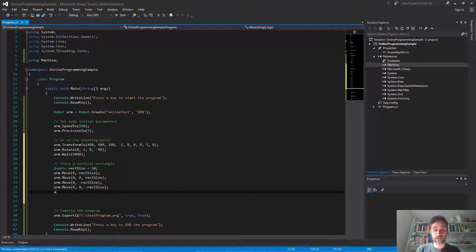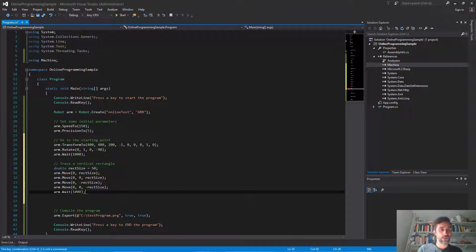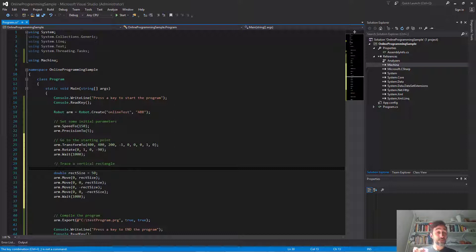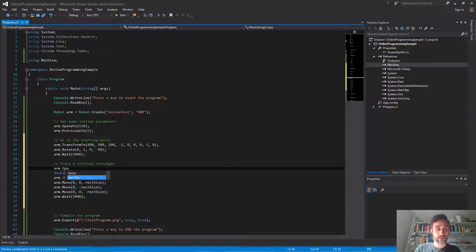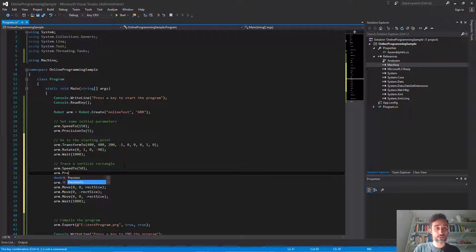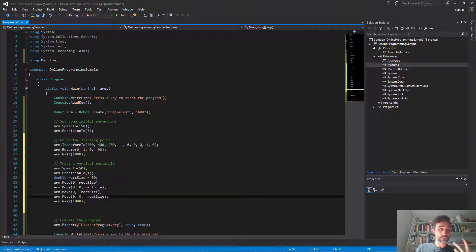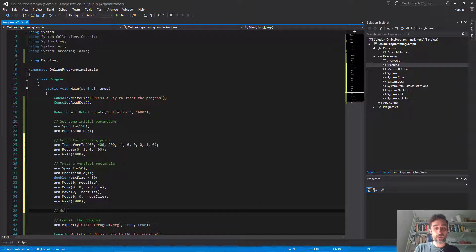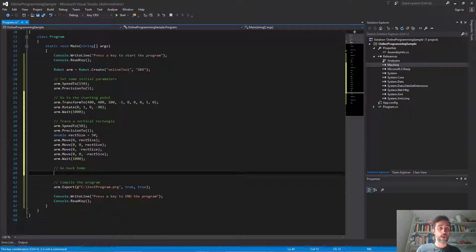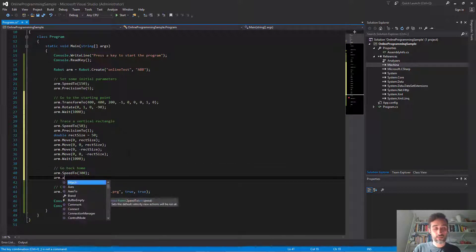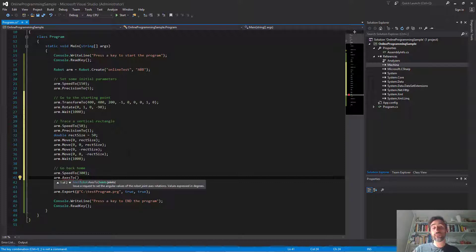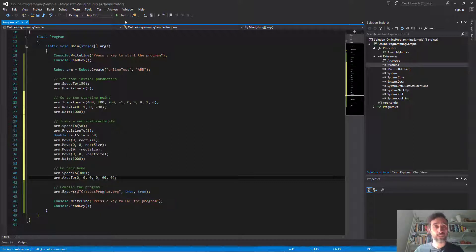Then I'm going to go back home much faster. I'll set the speed again to a higher value — 300 — and then set the axis to the home position: 0, 0, 0, 0, 90, 0 for ABB robots. Let's see if this works. I run the program, and the test program has been compiled. Looking at the file, I can see a bunch of different actions with comments telling me what's happening at each point. The first action is the transform, then the minus 90 degree rotation around the positive Y vector, then speed and precision changes, the four rectangle actions, a wait, and then back to 0, 0, 0, 90, 0.